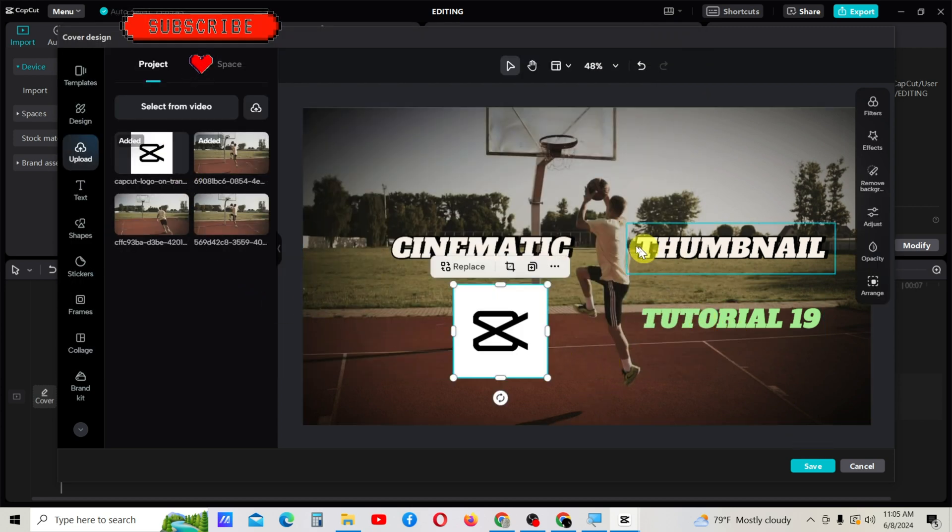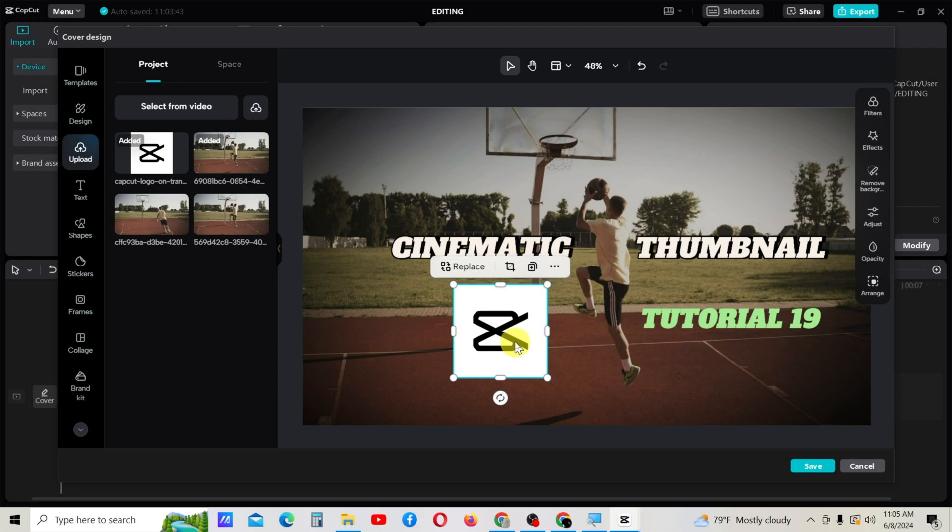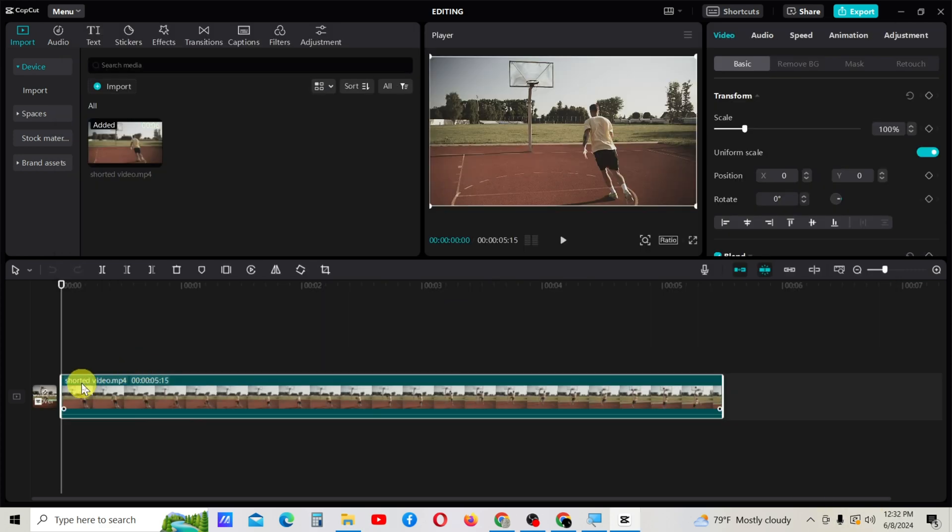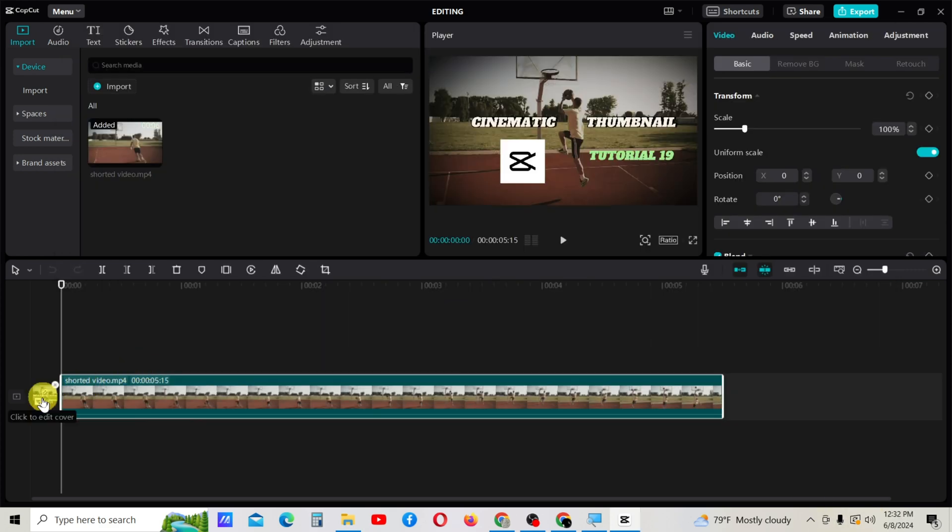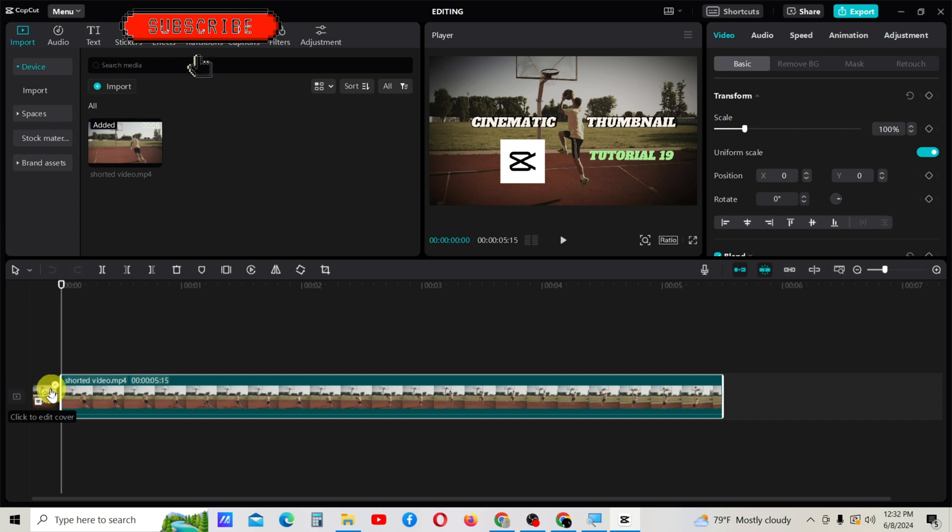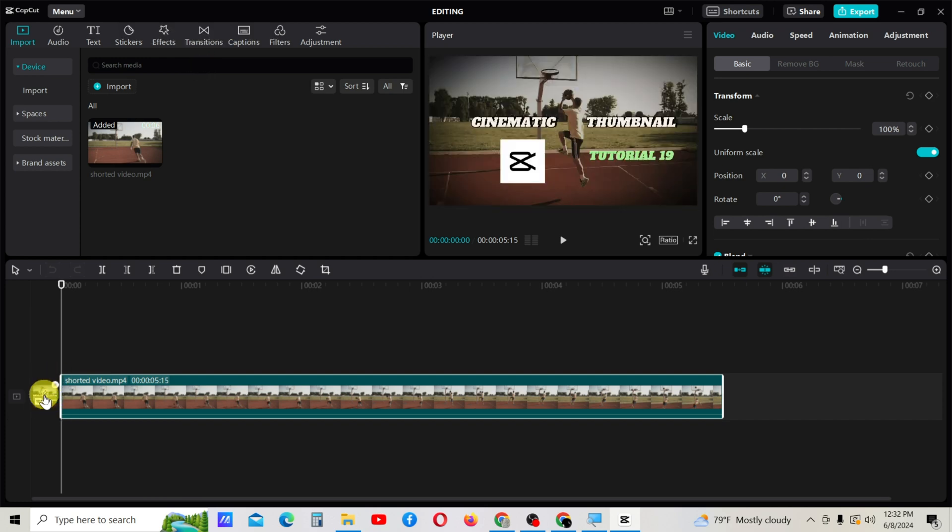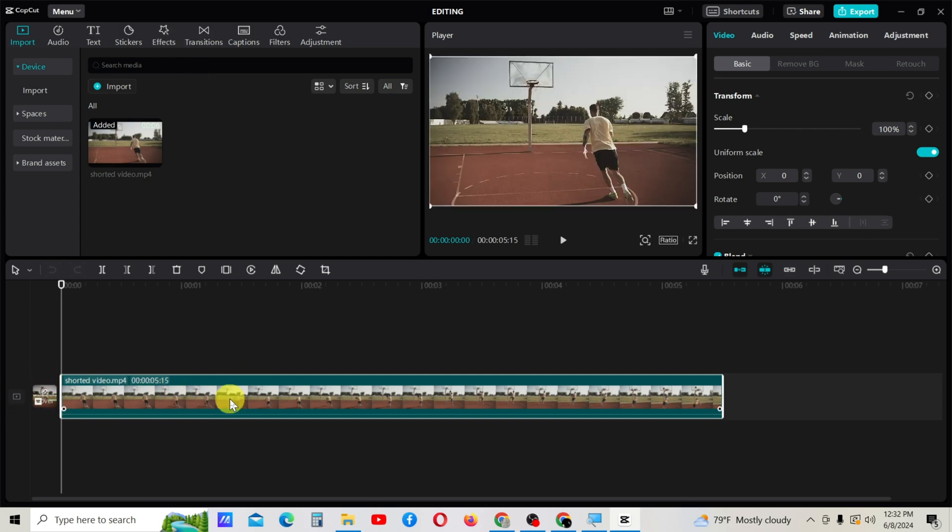Now my basic thumbnail is ready. Save it. Once you've saved, you can see the cover image or thumbnail as a separate file here, and the video project is here.